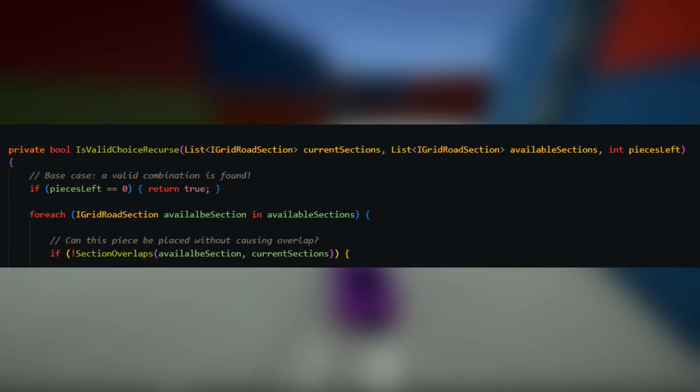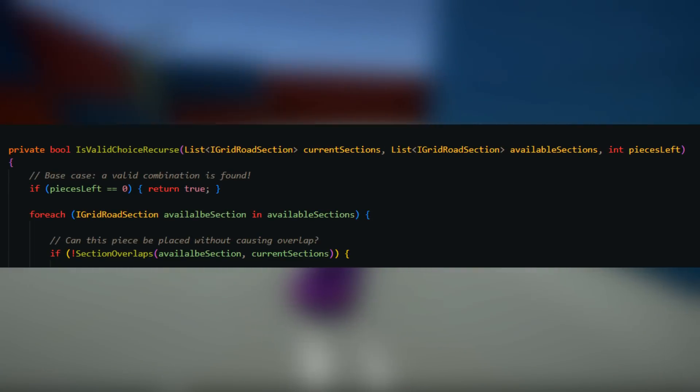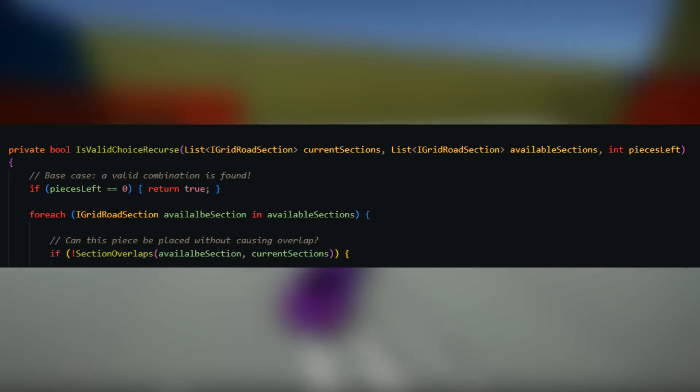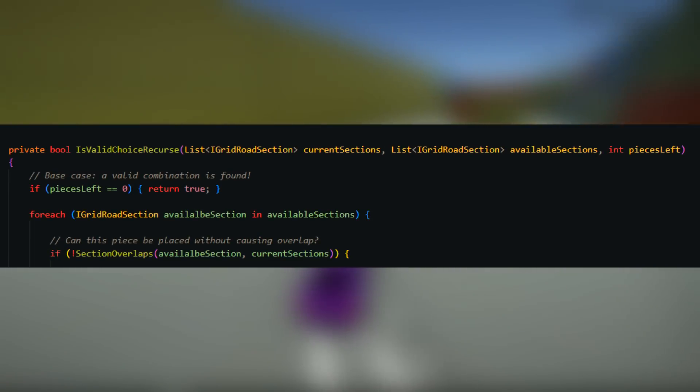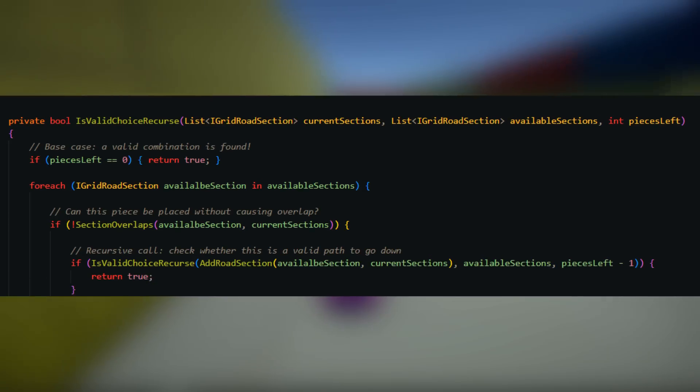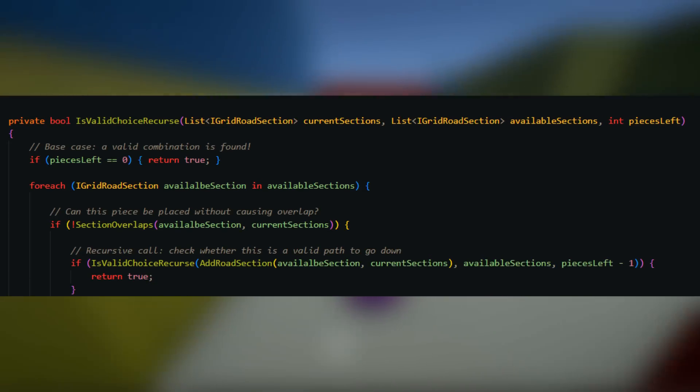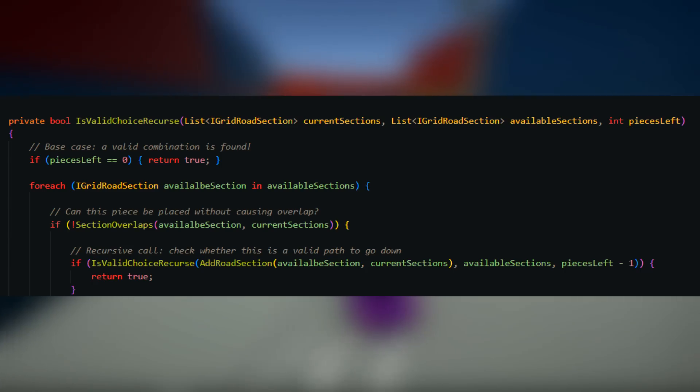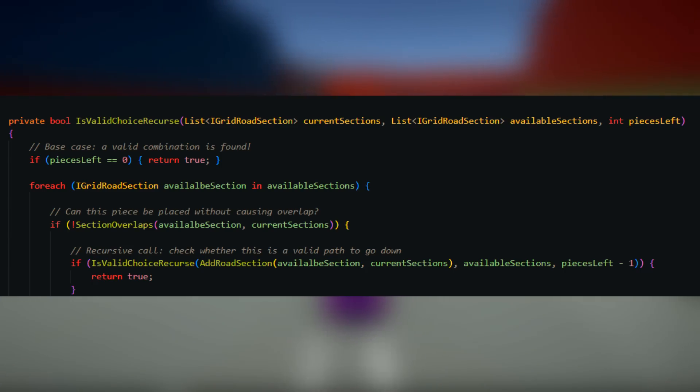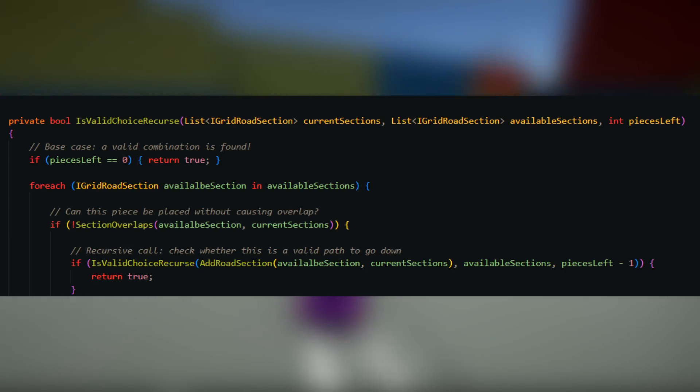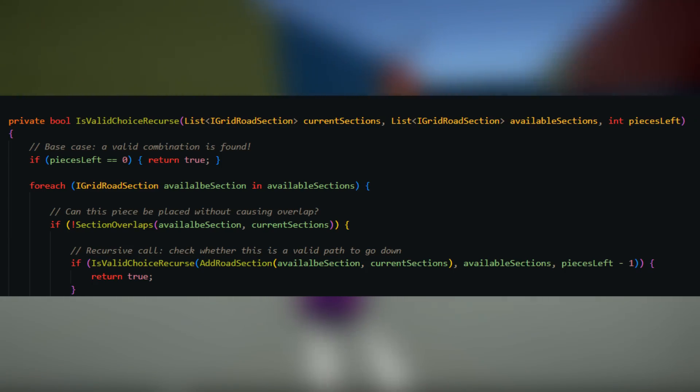For each available piece, if adding it onto the end of the road defined by the list of current road sections does not cause any overlap, a call is made to the recursive function with the instantiated version of the available piece added to the current list, and with the number of forward pieces to check decreased by one. Otherwise, the next available piece is checked.